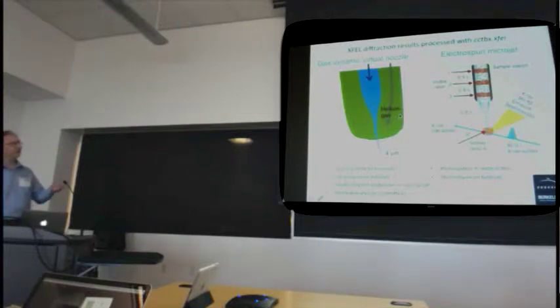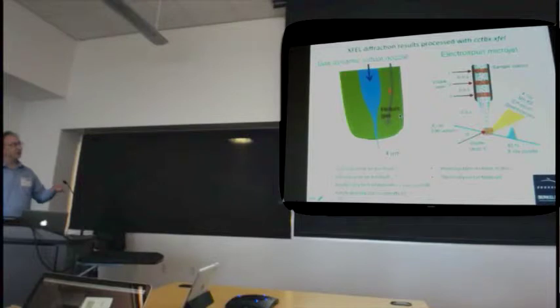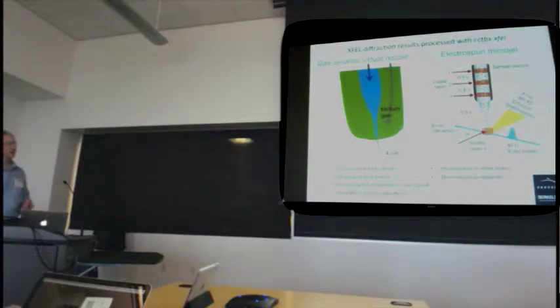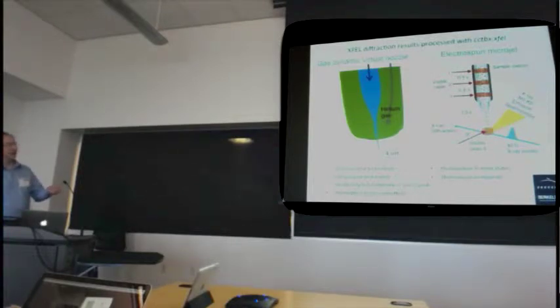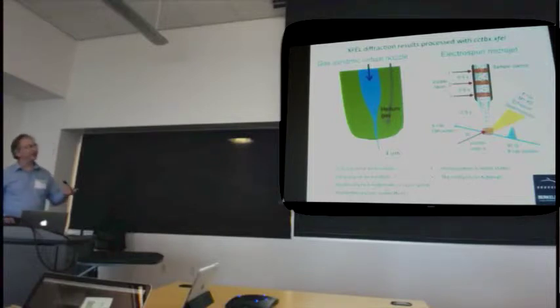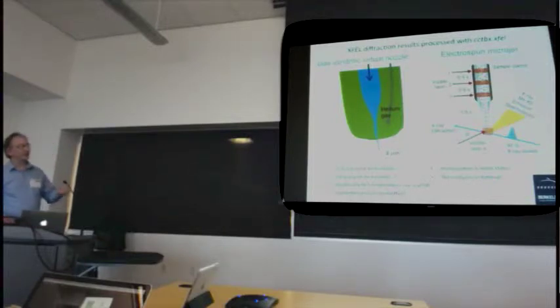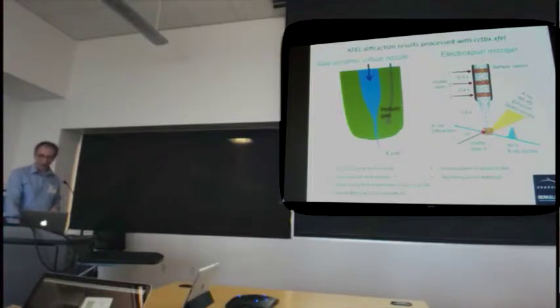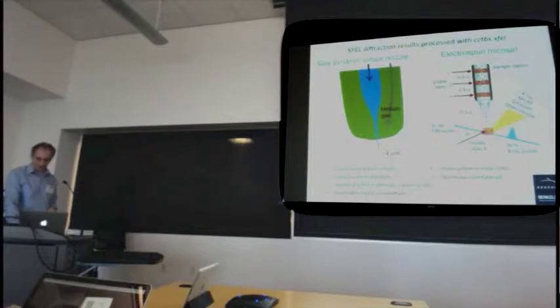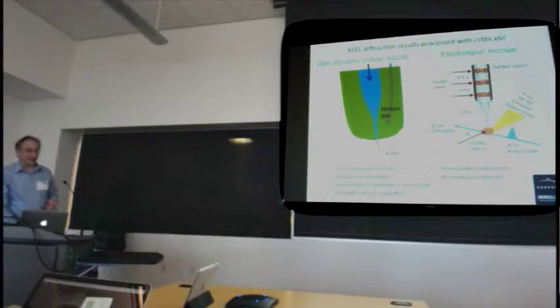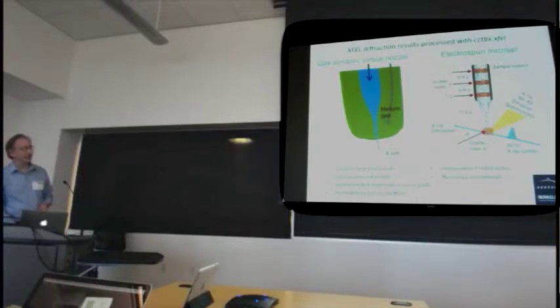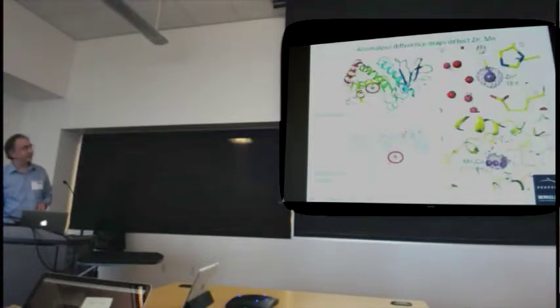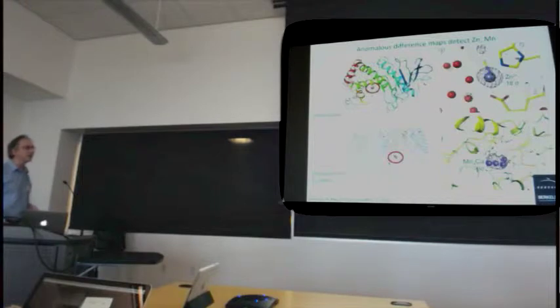And all of this, I just should mention different methods of delivering the sample. The GDVN, which is very commonly used, and then the electrospun microjet, which Raymond Sierra here can talk to you about. The advantage of that was that it uses about tenfold less sample. So it's maybe intermediate between the toothpaste injector and the free-flowing nozzle. It was a way for us to study the Photosystem with only about 100 microliters of sample over a five-day period.